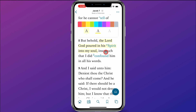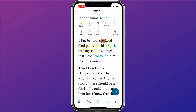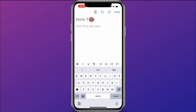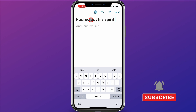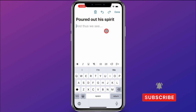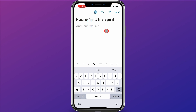So now we have the scripture marked. I want to add a note to this scripture. So I'm going to click on what I've just highlighted and this pops back up again, and I'm going to click note. When I do that, it gives me the opportunity to type in a title. So I want my title to be "poured out his spirit." And then I come down here and I can type my note.